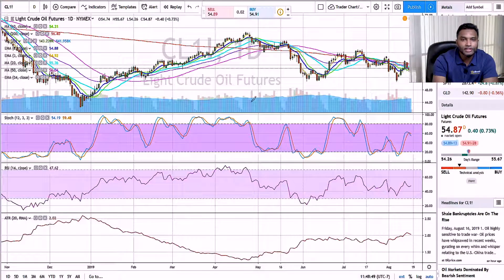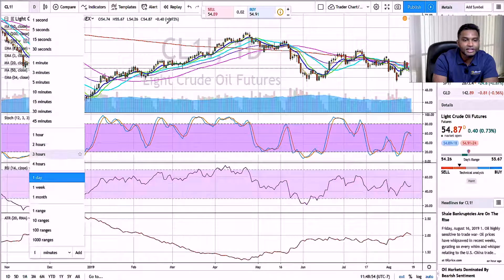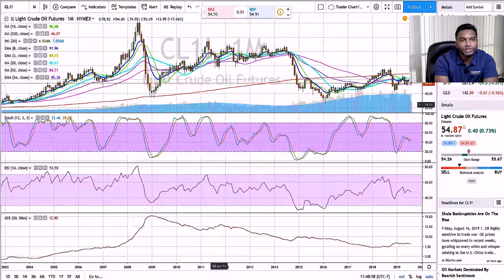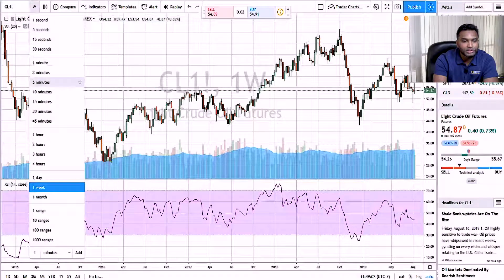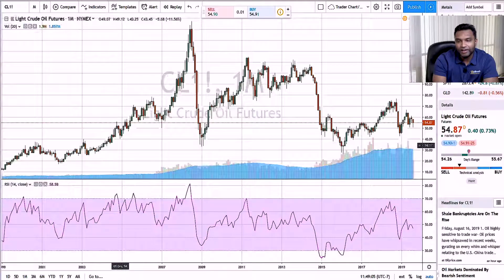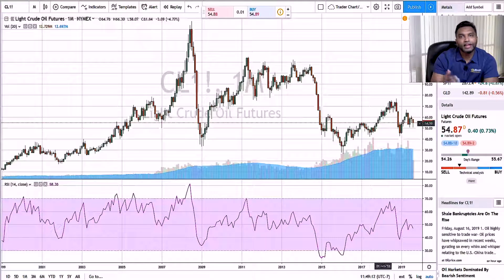The next thing: if we quickly go to the monthly chart, you'll see this issue again — on the monthly chart, after this big run, big drop down, and then the retracement, it hasn't figured out where it wants to go. This is a market that again I think it makes sense to just hold off on.